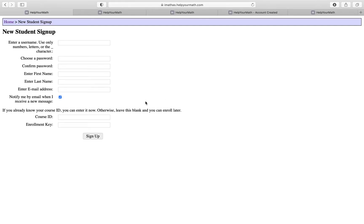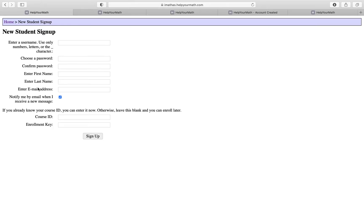Once you click on that, you'll be redirected to this new sign up page. We're going to make a new username. This is going to be the requirements: choose a password, enter your first name, last name, email address, and your course ID and enrollment key.